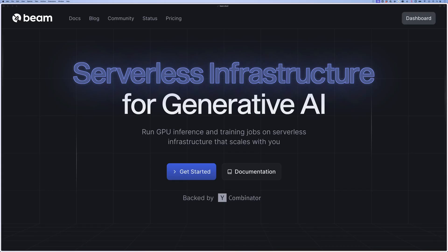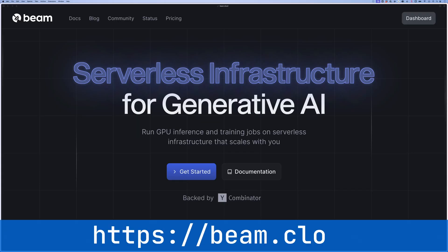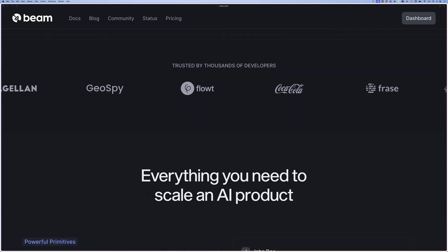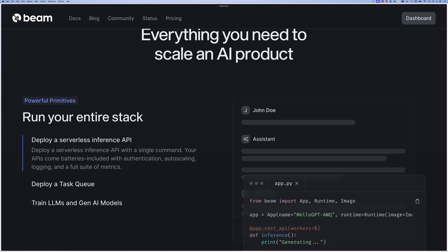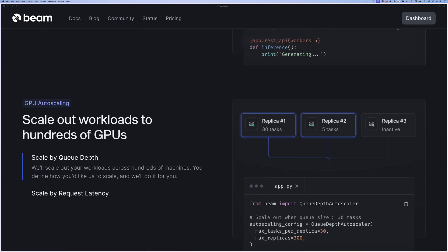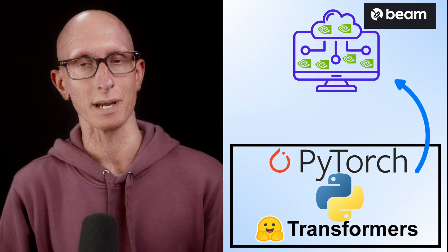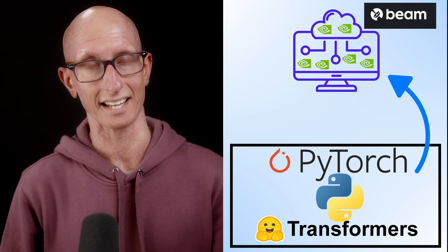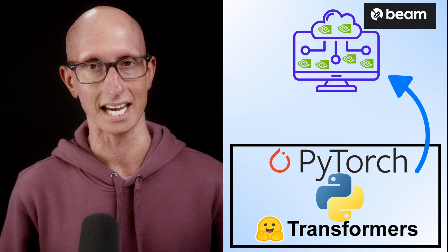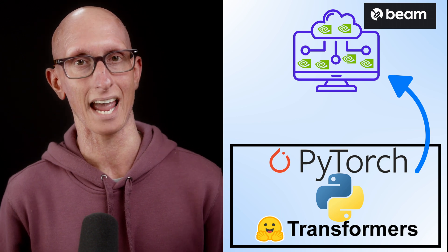In this video we're going to talk about Beam, which offers serverless infrastructure for generative AI. It's kind of like AWS Lambda but with GPUs. At a high level, we can take our Python code that uses transformers or PyTorch and wrap it in a function. That function then gets deployed onto Beam's infrastructure and is available to us via an HTTPS endpoint. So let's get to it.